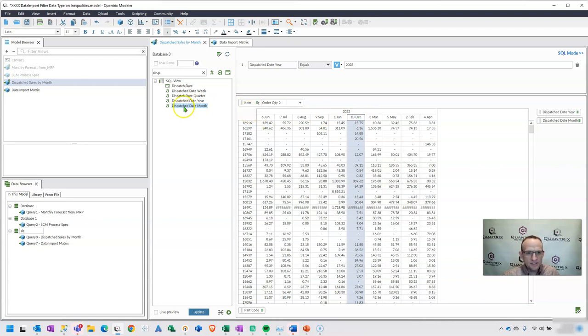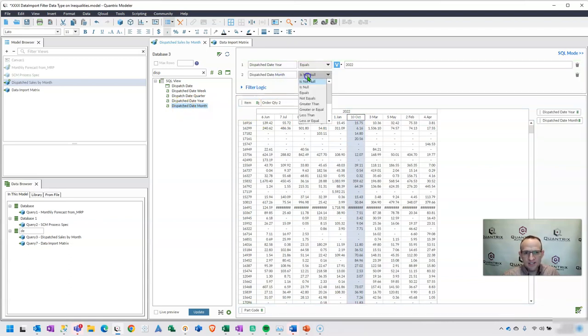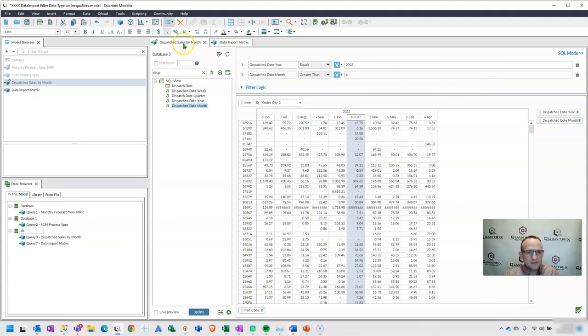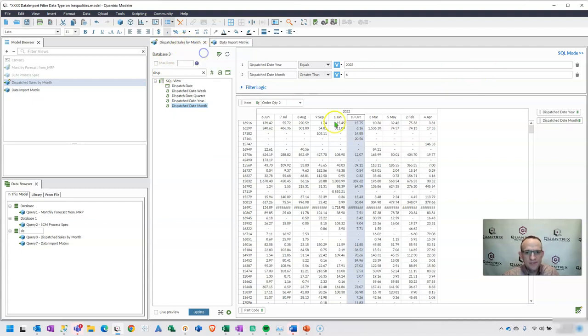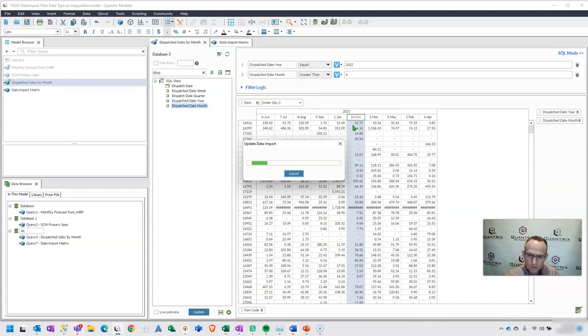So if I, again, I bring this back in here and I say greater than, and I say period 6, and I update this. Sorry, if I go ahead and update this. Then period 10 will disappear on me, and I'm completely confused.